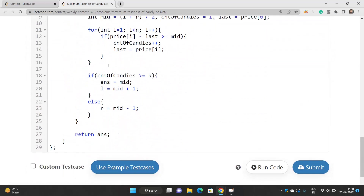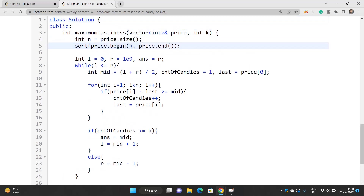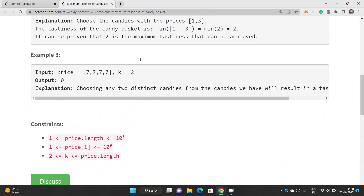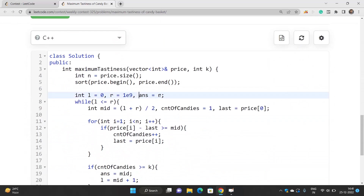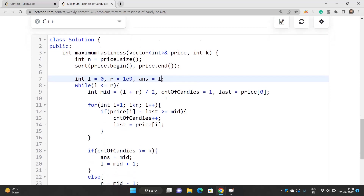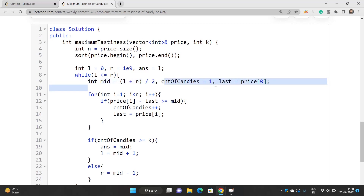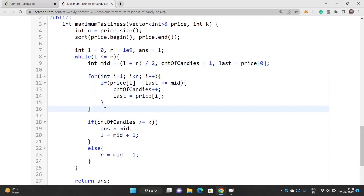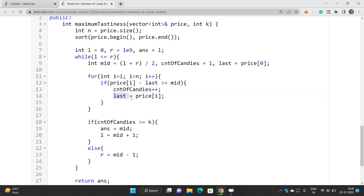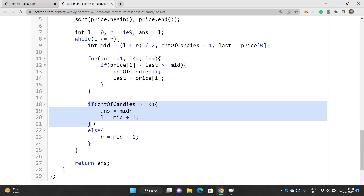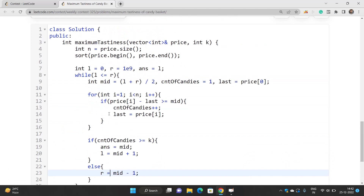Let's look at the code. We have n as prices dot size and we sort this array. We start with l equal to 0 and r equal to 10 to the power 9, and answer equal to 0. We start the binary search: count of candies is 1 and our last picked candy is always the first candy — we have already picked one candy. We iterate from i equal to 1 up to n minus 1. If price of i minus last is greater than mid, we increment count of candies by 1 and set last to price of i. If we are able to pick at least k distinct candies, we update our answer to mid and go to l equal to mid plus 1; otherwise we go to r equal to mid minus 1. Finally we return the answer.